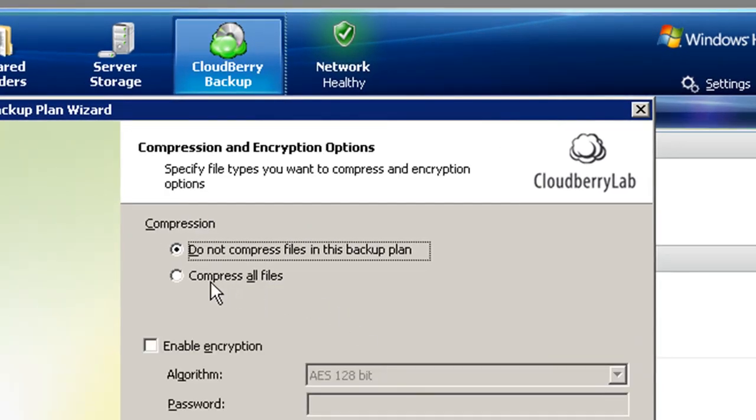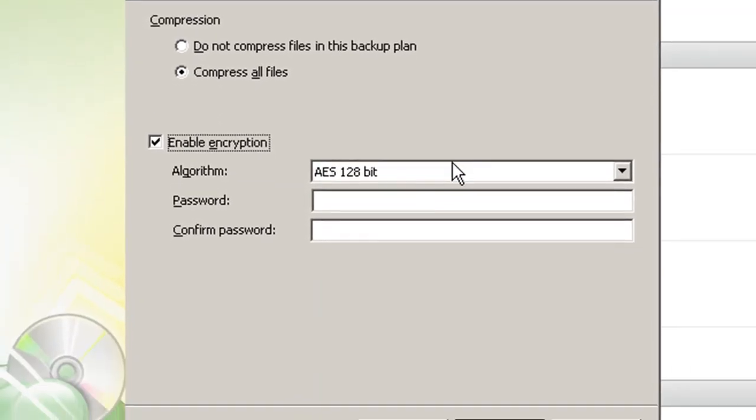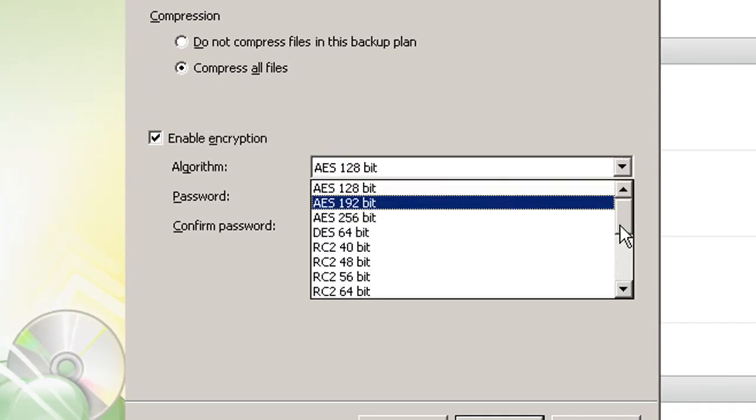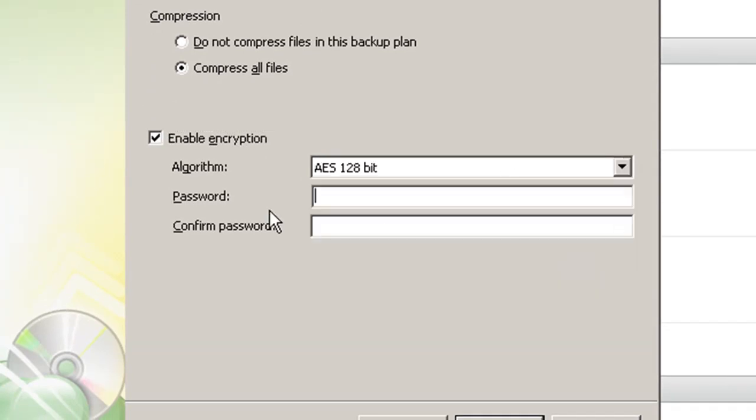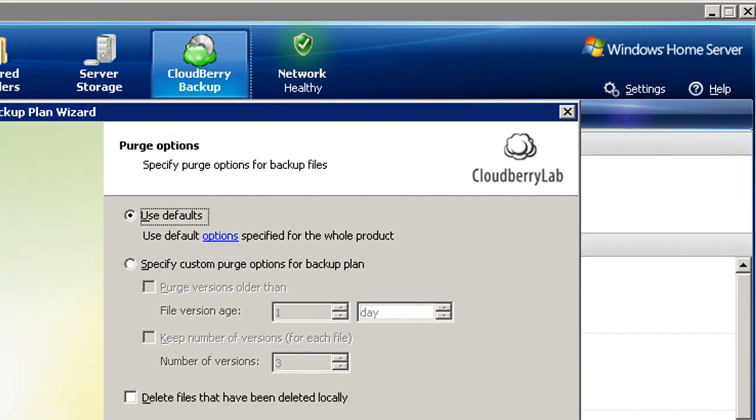Cloudberry Backup for Windows Home Server can automatically compress your data too, saving you time, bandwidth, and storage space. It can even protect your data using any one of these industry standard encryption algorithms, along with your own personal password.